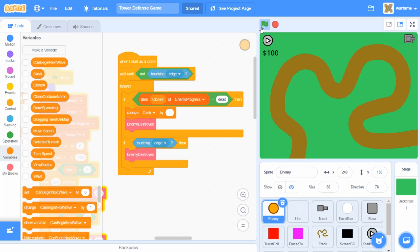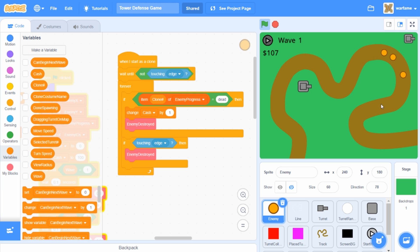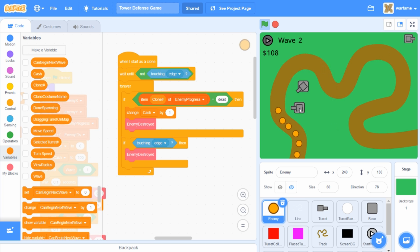Now that was a pretty simple feature to add. So if we try it out, then we start with 100 cache. And then if we destroy enemies, then as you can see, our cache goes up. And now let's see if the enemies go to the edge of the map — then what happens? As you can see, once they go to the edge of the map, the cache does not go up. So it seems like everything works for the enemy and the cache.